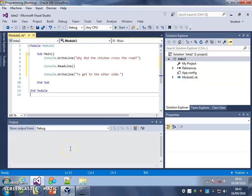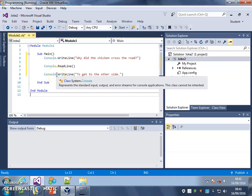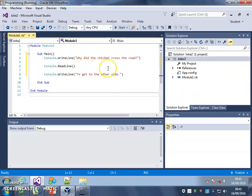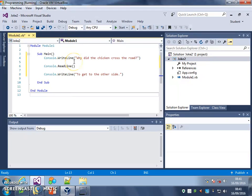In this video we're going to look at commenting on our code so that we can leave ourselves notes for what each line of code does, so we can understand it when we come back to it at next lesson or next week, and also so other coders looking at our code can start to understand it. This is really good practice and it's really useful for both yourself and others.